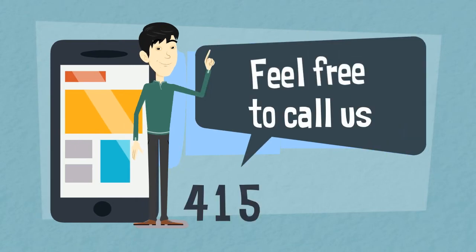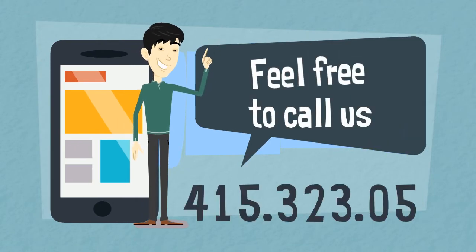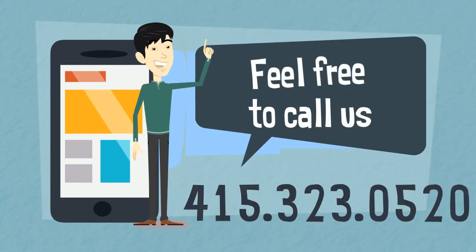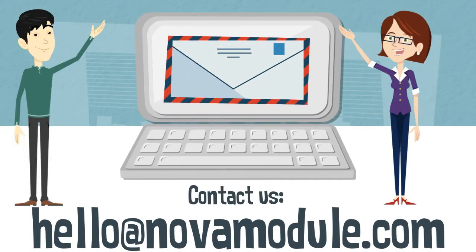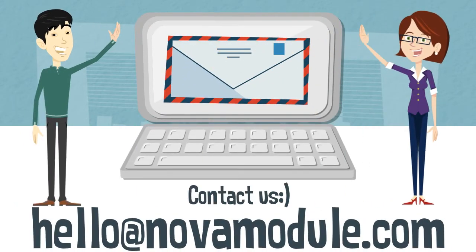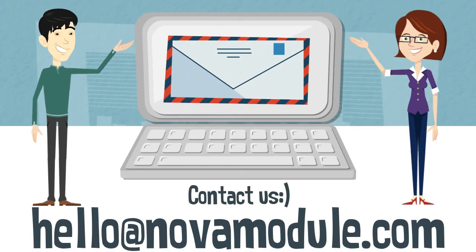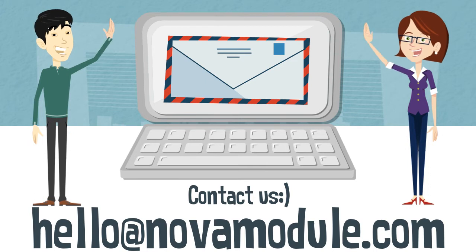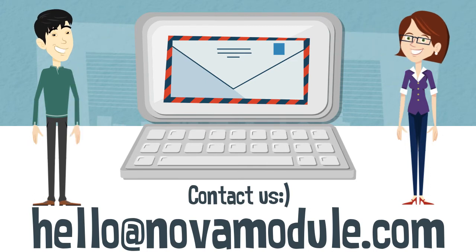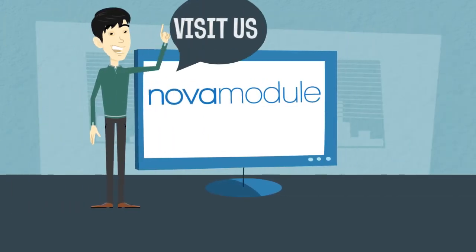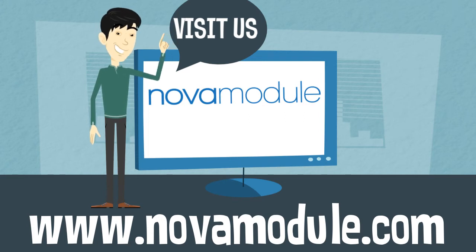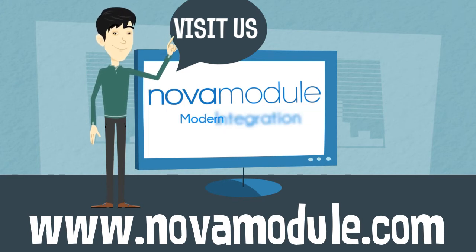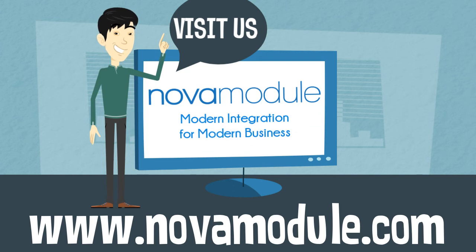Schedule a demo with us and we'll show you how we can solve your integration needs. Email us at hello at novamodule.com. Once again, that's hello at novamodule.com, or visit our website for additional ways to contact us. Nova Module - modern integration for modern business.